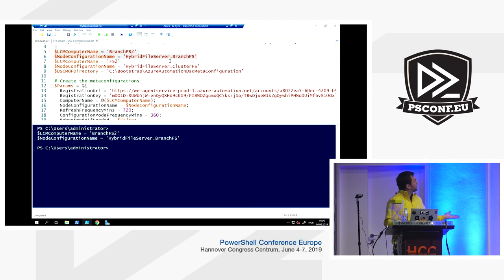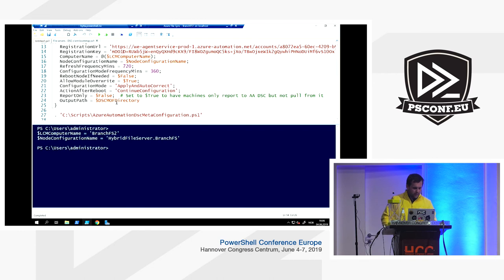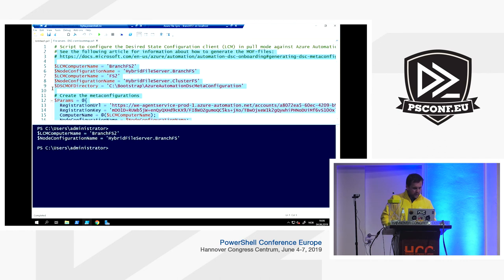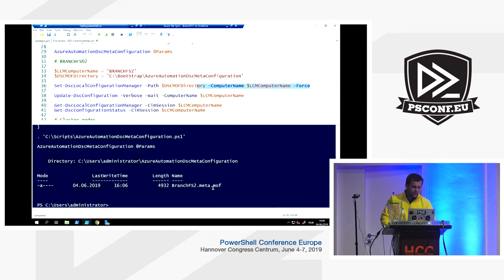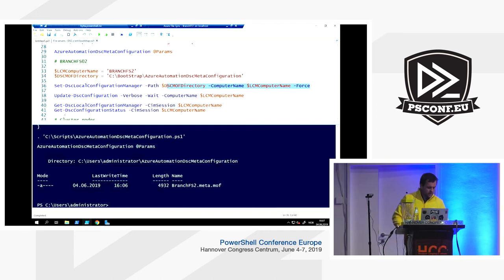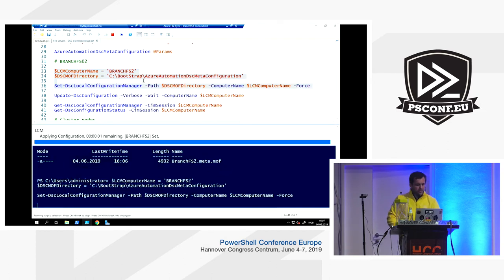I have a separate session on Friday about Azure Automation with more details on onboarding servers. Basically you upload the configuration and compile it inside Azure Automation, which acts as the DSC Pull server. You then provide a registration URL and key from the automation account. You can use the script from the Azure Automation team — available in the documentation — to generate the necessary MOF file for onboarding.